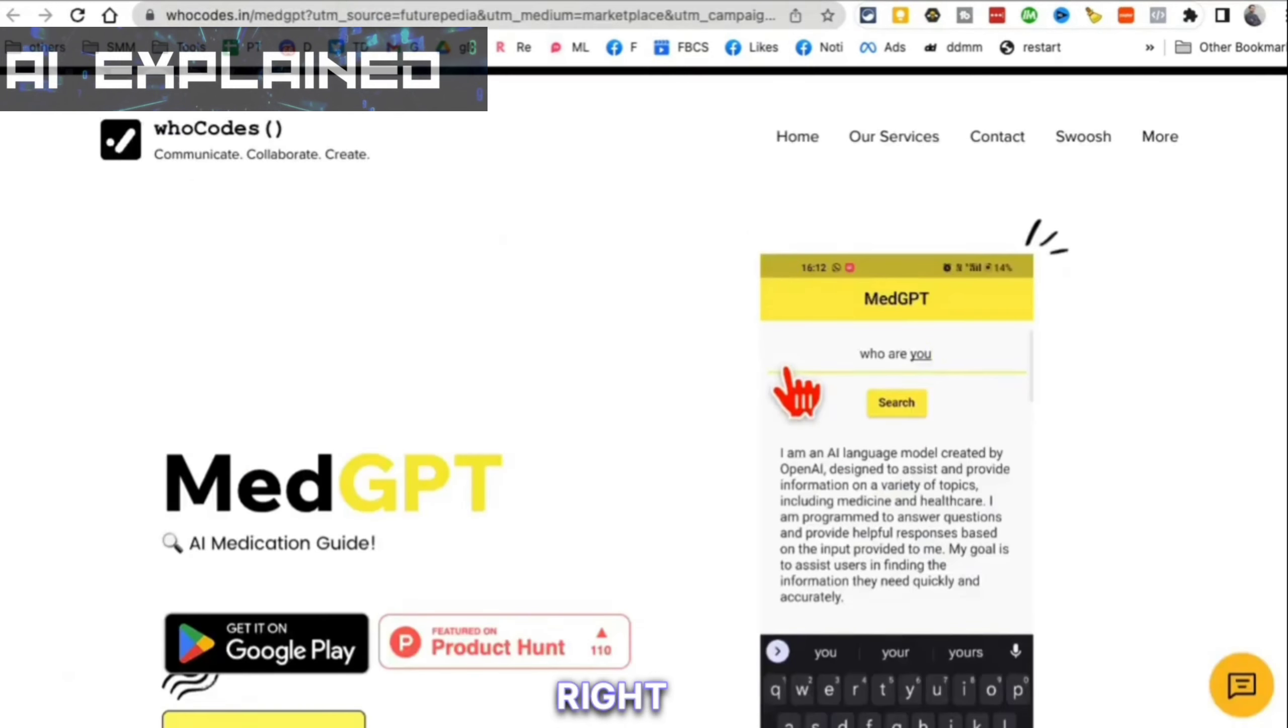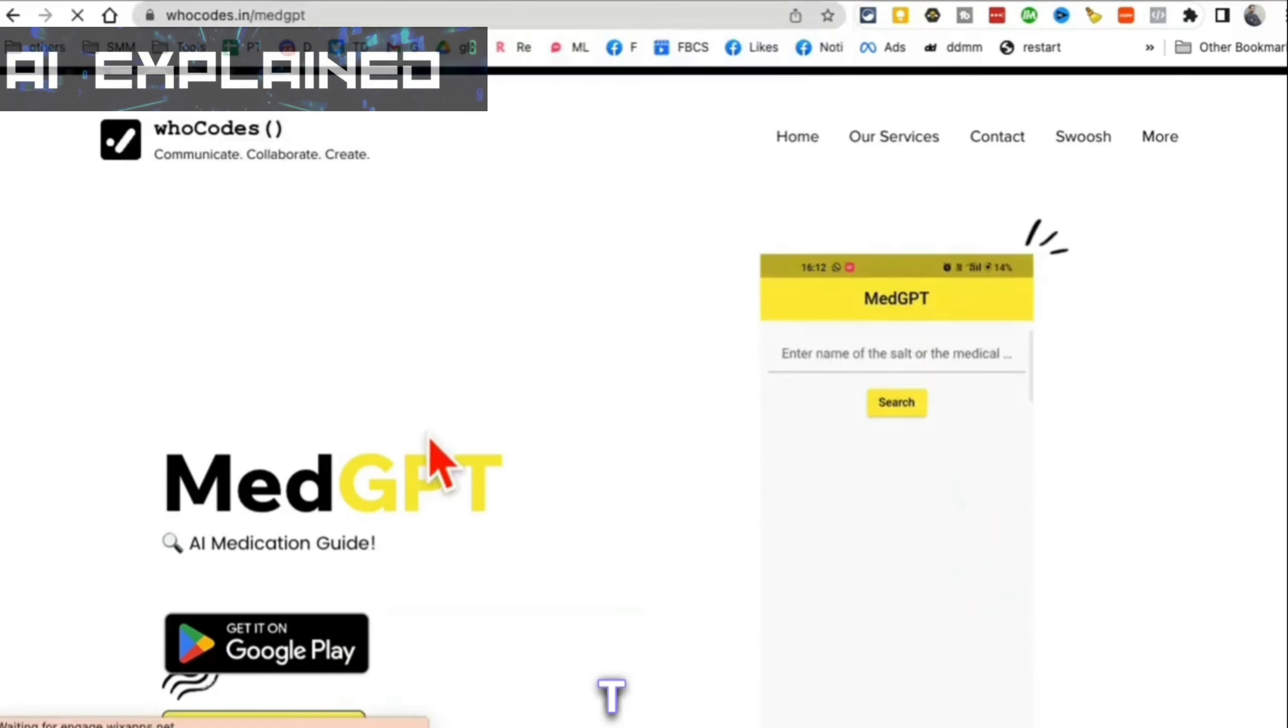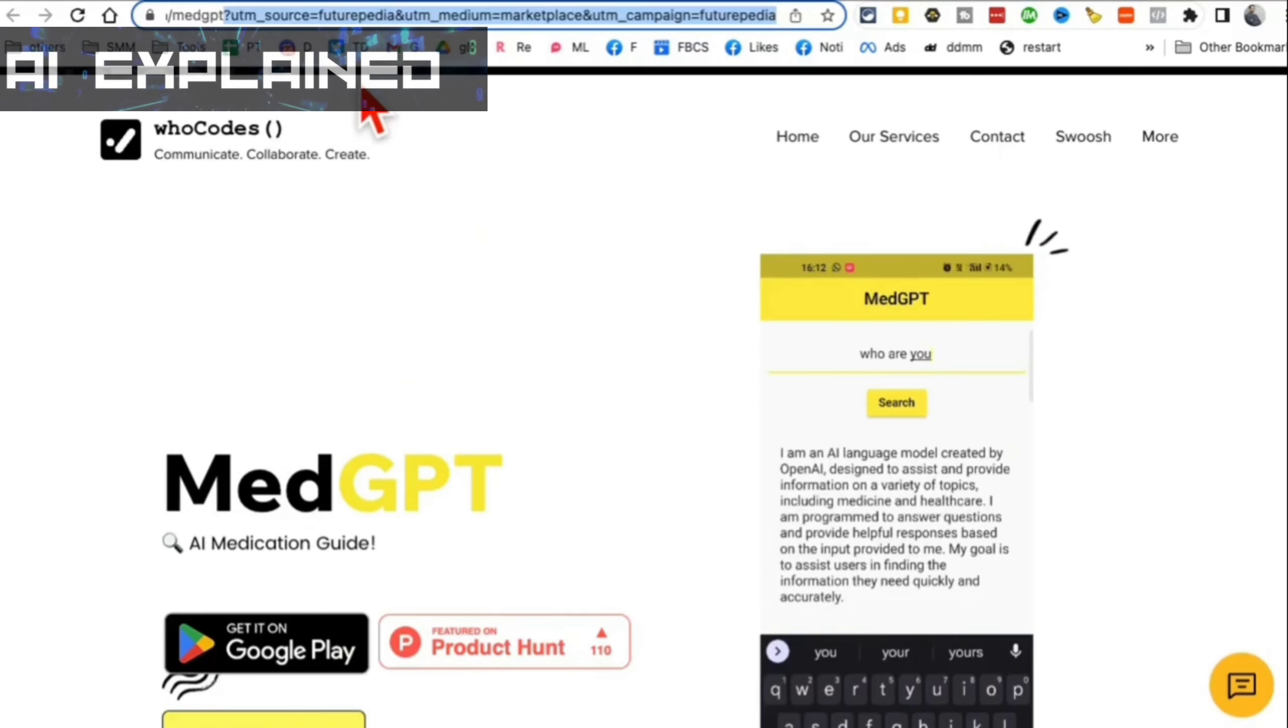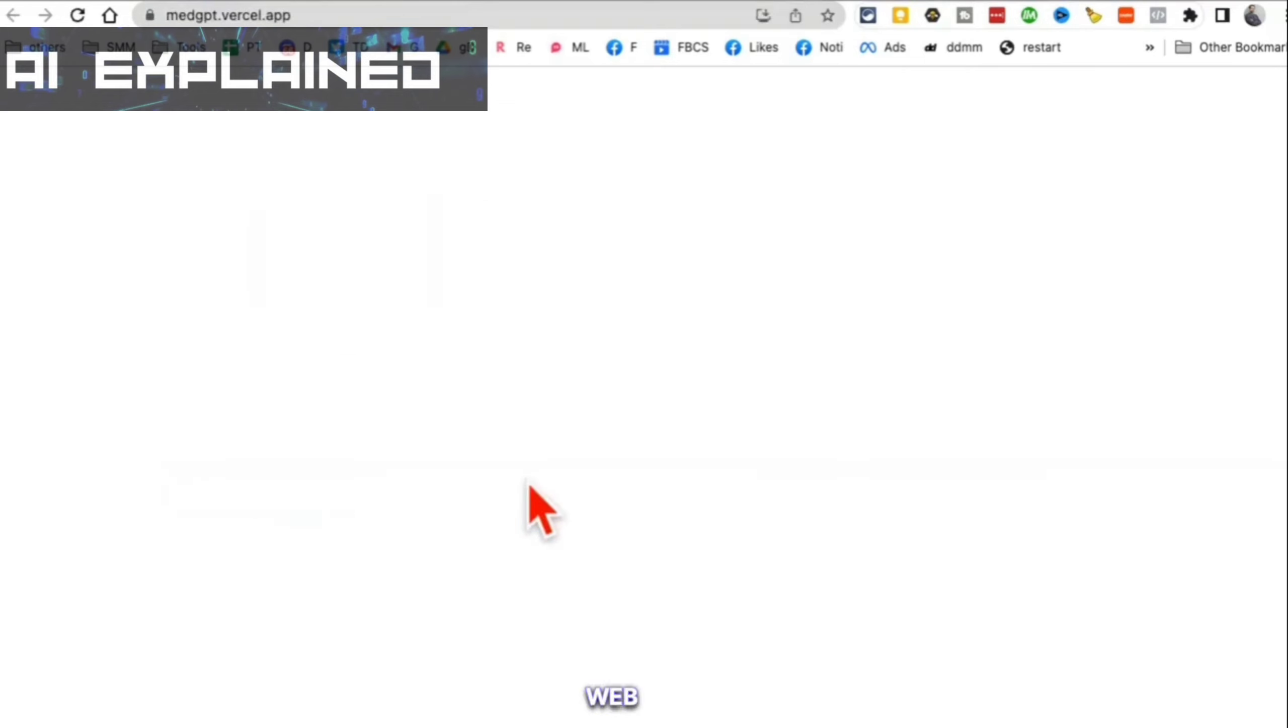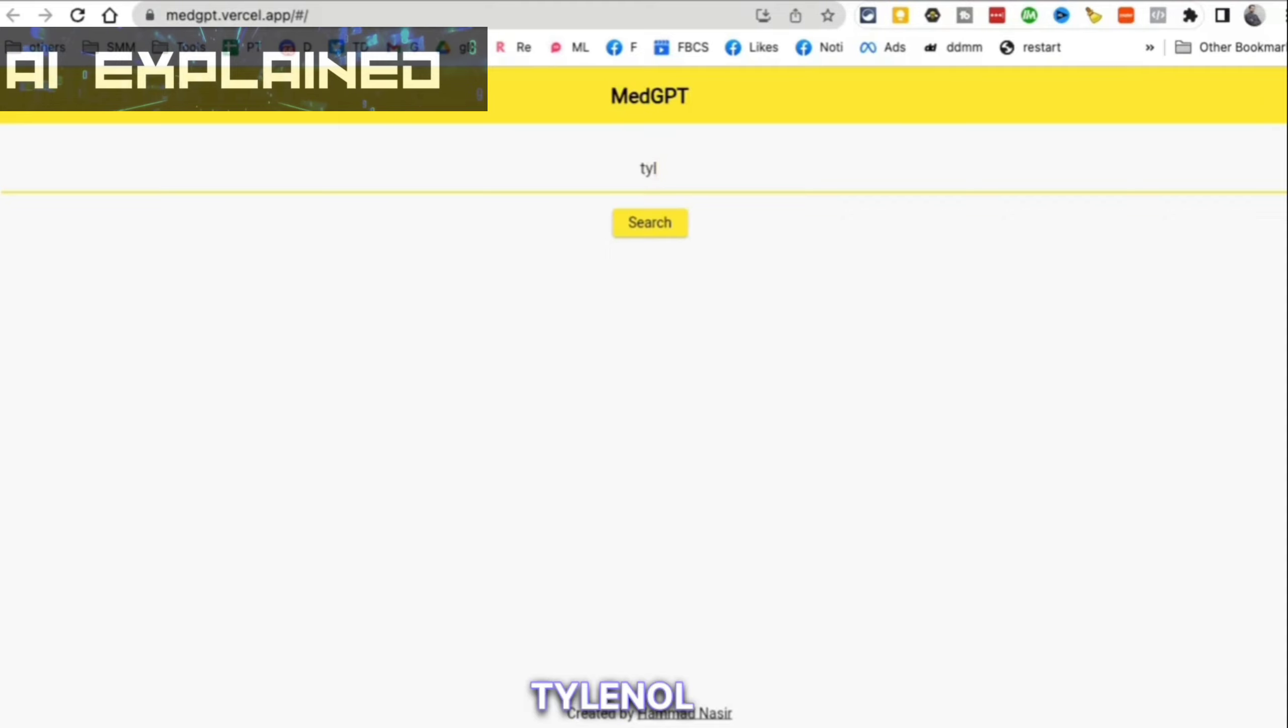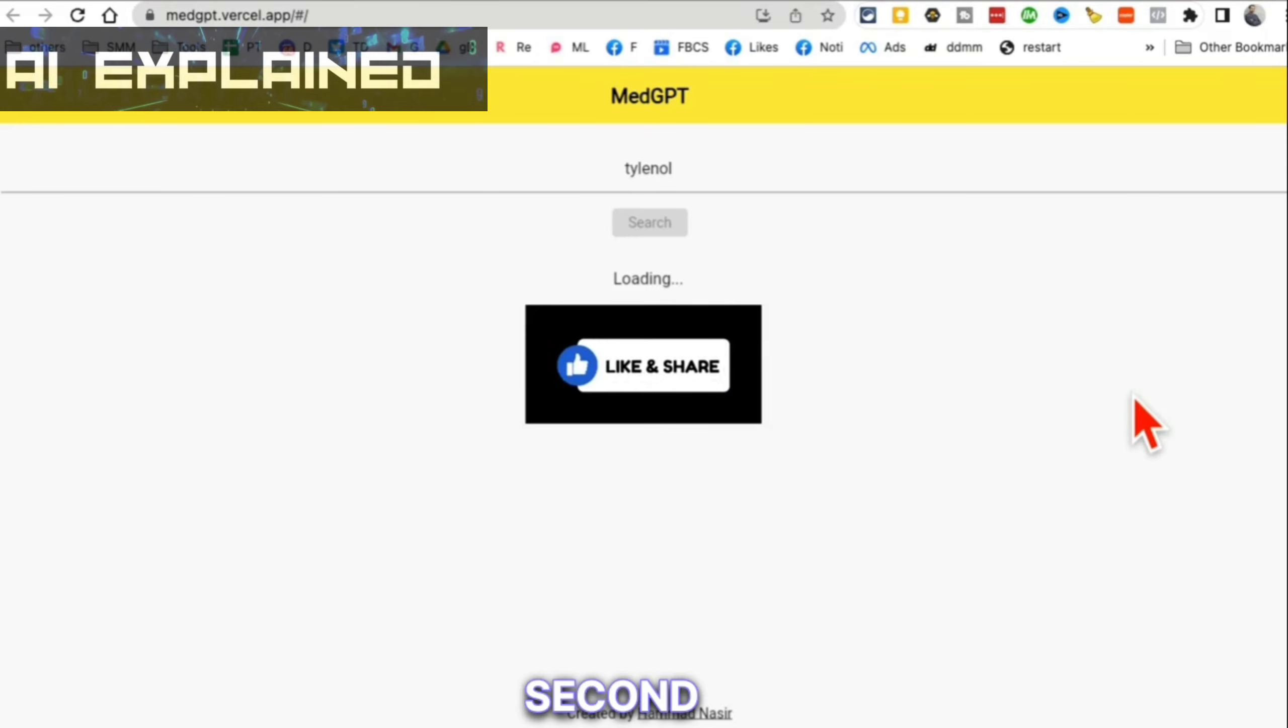Tool number three. This is actually amazing. It's called MedGPT. There is an app that you can download, MedGPT. Here's the URL, but you can also try this on the web, MedGPT.versa.app. Basically, you name any drug or medical condition and it will describe that for you. Let me see if I can spell Tylenol. I think that's how you spell it. Click on search and it will find all the details and everything about either the medicine that you entered or if you entered a medical condition.